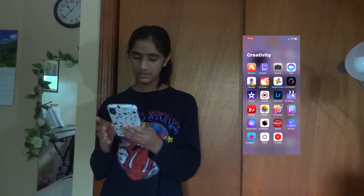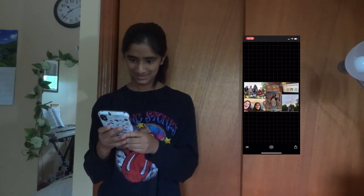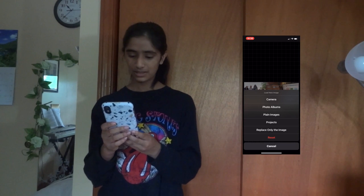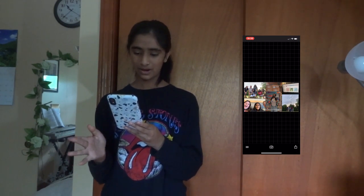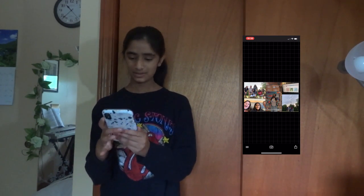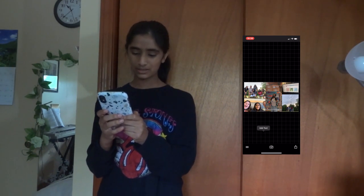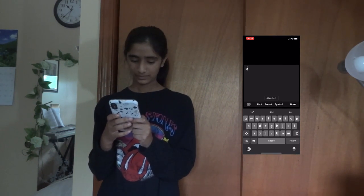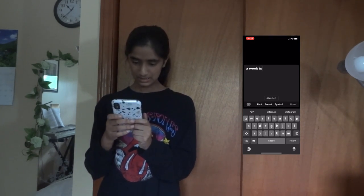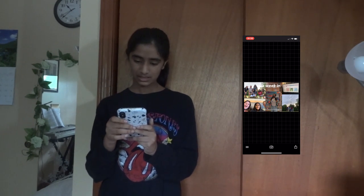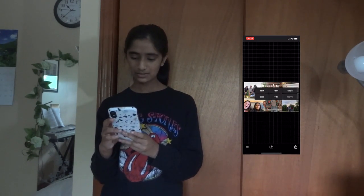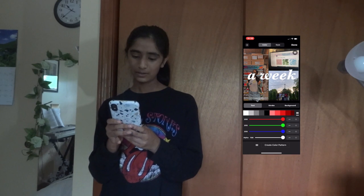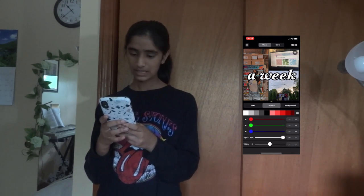Alright, once you're done with Lightroom, you are going to go back into Fonto. Click the Camera button again, and this time click Photo Albums. Then click your edited thumbnail with the filter on. This is where you can get creative. Tap anywhere and click Add Text. Type in whatever you want — so for example, 'a week in.' You can change the style or the font. I usually use a bold, fancy font, and then I style it with a stroke.